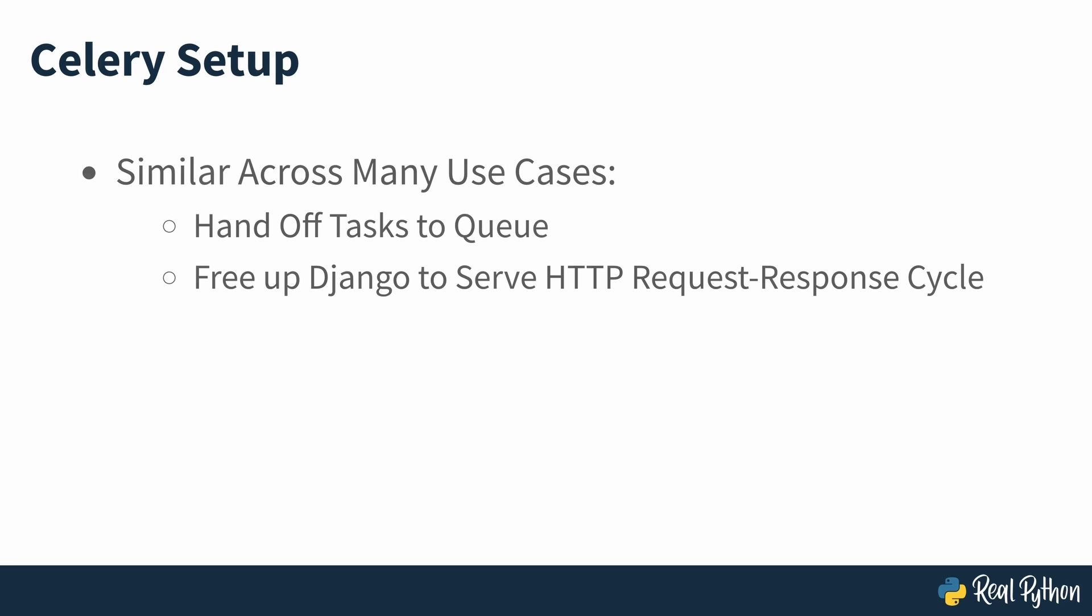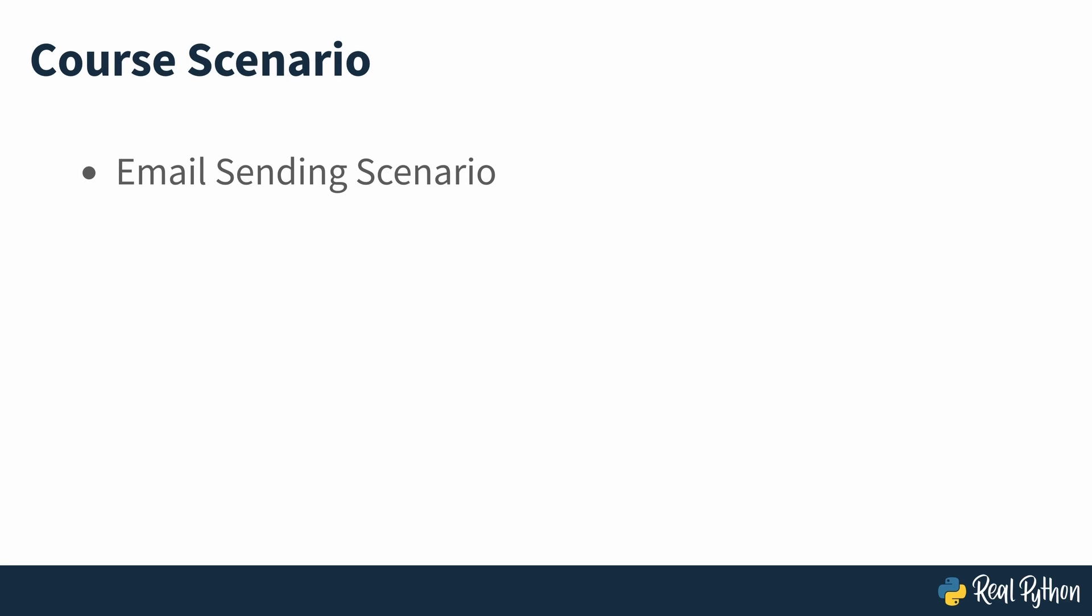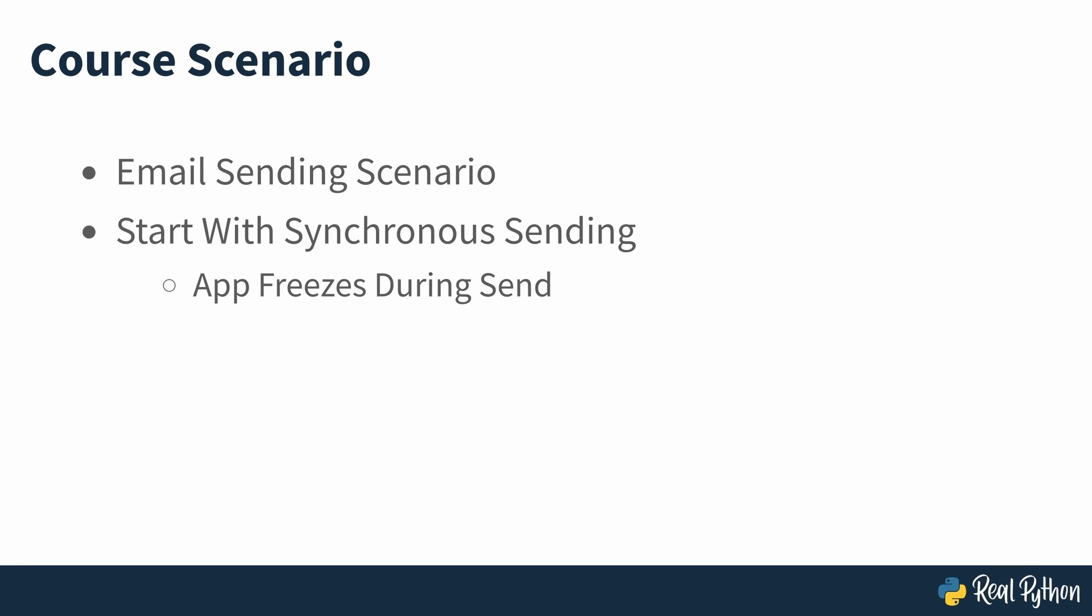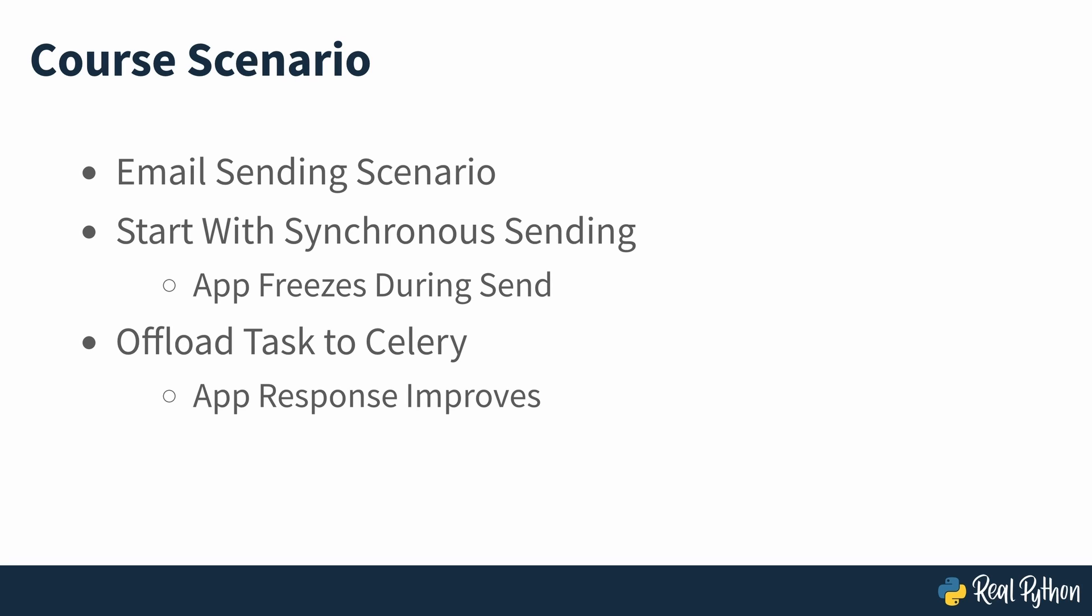In this course, you'll be handling the email sending scenario. You'll start with a project in which Django handles the email sending synchronously, and you'll test to see how that freezes your Django app. Then you'll learn how to offload the task to Celery so you can experience how that will make your web app respond much more quickly.